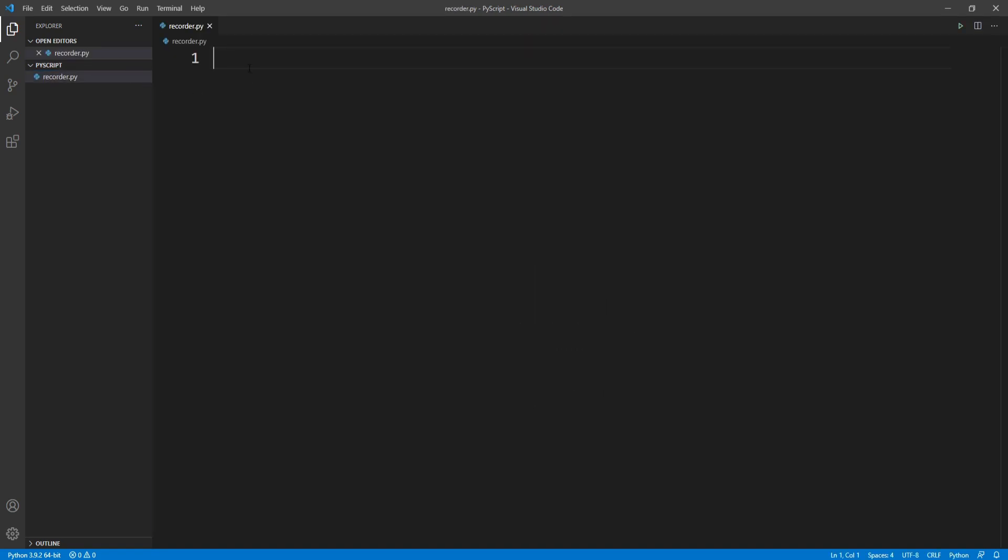Here we need to import some packages. First, we're going to import a package called sound device. Sound device is a module which provides functions to record and play numpy arrays.